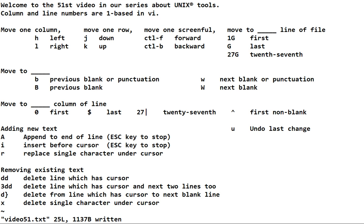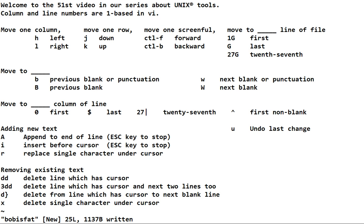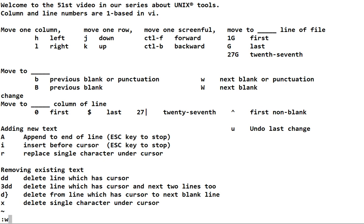What if I want to save to some other file? You can do that. I could save to a file called 'Bob is fat', press enter, and it says it put it in that new file. Now if I make some change and then save, where is it going to go — into 'Bob is fat' or into video 51? Look at the bottom left and you'll see it goes into video 51, because that's the name of the file we opened.